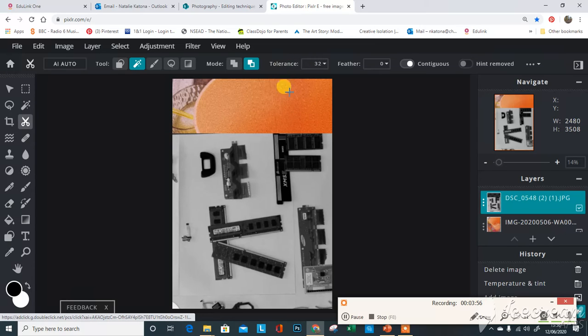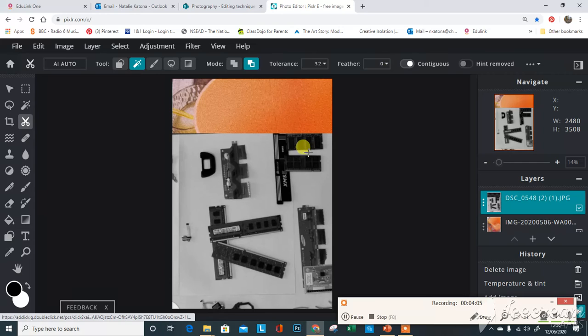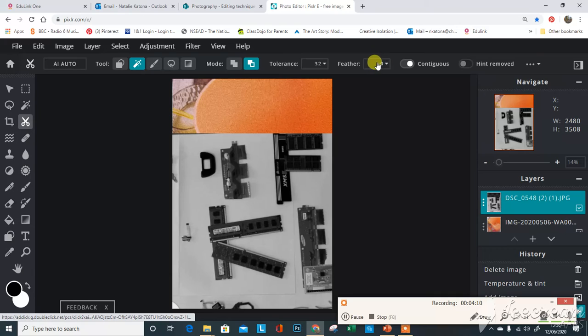This feathering is also really useful. If you were cutting out something that had more texture or is quite difficult to do, like hair for example, you would want to feather the image, which means it makes a fuzzy edge. As we're doing something graphic and I want these sharp edges of the letters, I'm not going to add this feathering tool.